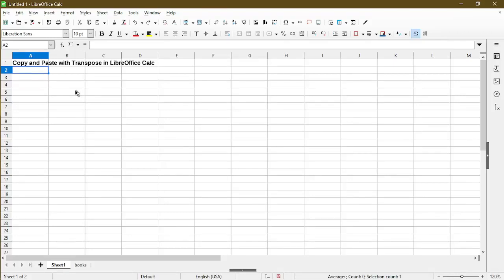In this video, I'll show you how to copy and paste with transpose in LibreOffice Calc. Hi, I am Michael with Office Nifty, and I create video tutorials to help people succeed with using LibreOffice Calc.